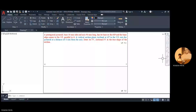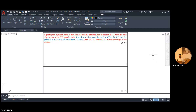We are going to discuss the section of a solid. The solid we are going to cut is a pentagonal pyramid. The statement is: a pentagonal pyramid with base 30mm side and axis 50mm long has its base on HP, and the base edge nearest to the VP is parallel to it. So in this pentagonal pyramid, it is resting on HP and one of its base edges is parallel to VP.